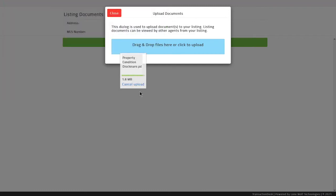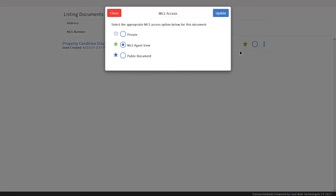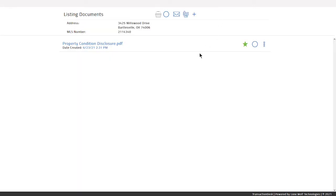You can change the visibility of documents added to the listings by clicking on the star. The star will need to be green for the MLS agent view or blue for the public view for the documents icon to appear on the listing.